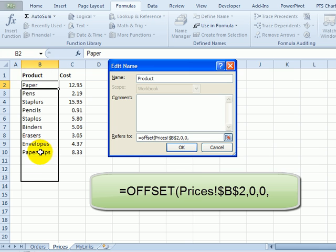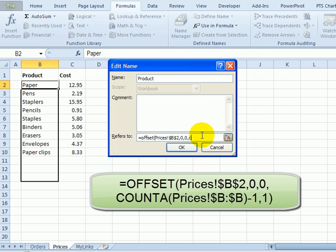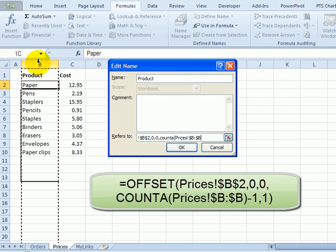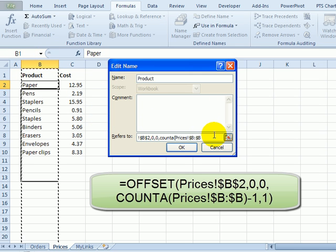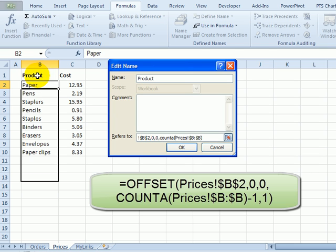Next thing we want to do is count the items in column B. I'll use the count A function, which will count any entries in column B. Click on column B to select it, and close that bracket, but we want to subtract one for the heading because we don't want to count it. So minus one.